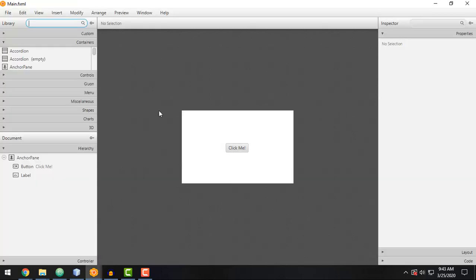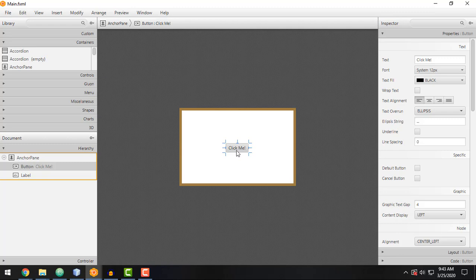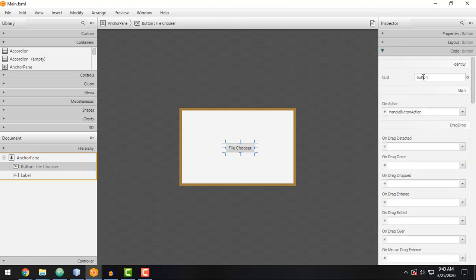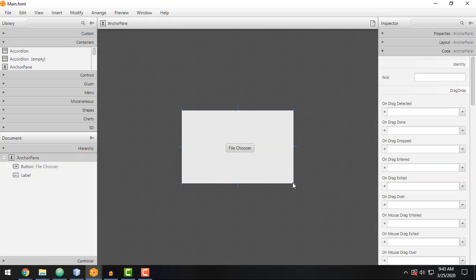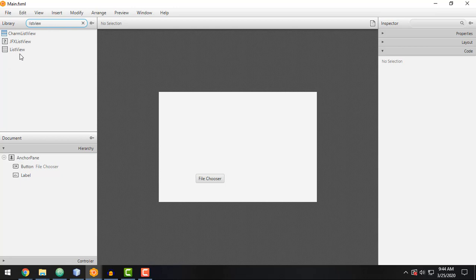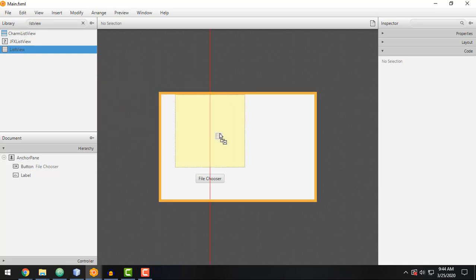This is the default layout of our main.fxml. All we have to do is rename this to 'file chooser' because we are trying to implement the file chooser in this video. The underlying code uses fx:id 'button', but you can change that to the preferred ID you want. We can resize the window and drag the button below. We also want to add a new element — the ListView — and just drag and drop it into our window.